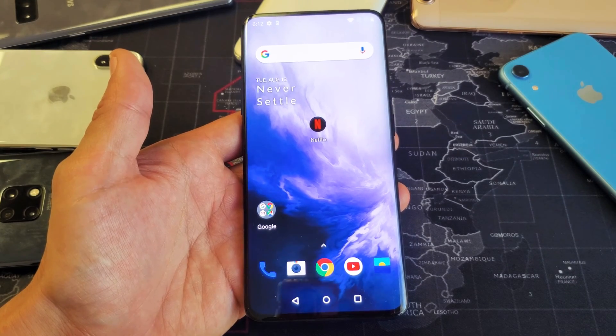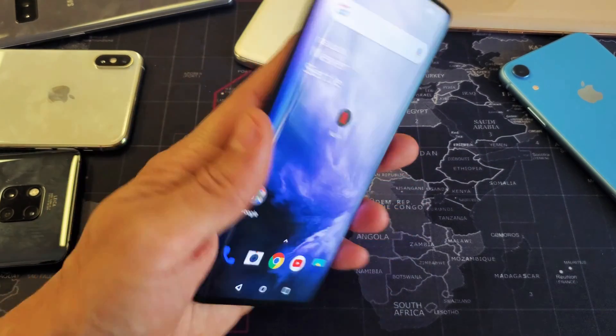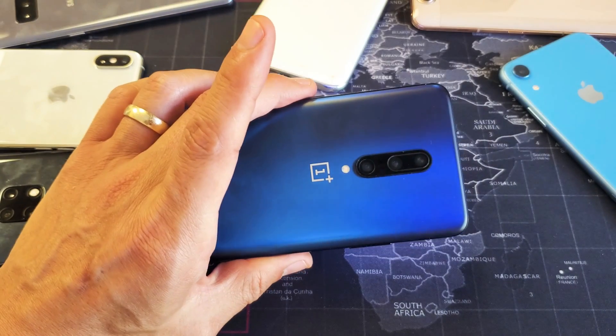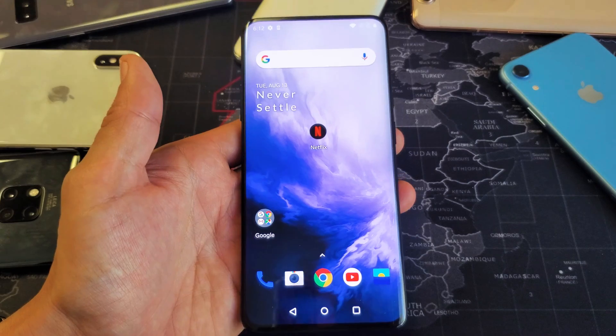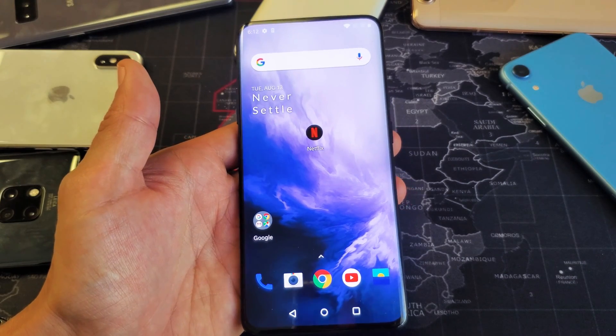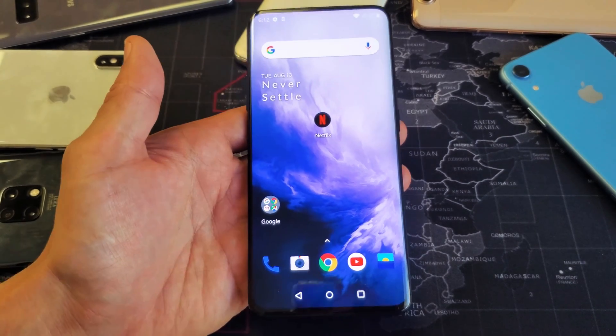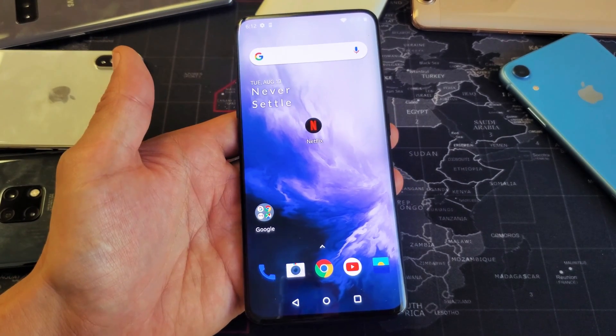Hey, what's going on guys? So you have a OnePlus 7 Pro. I'm going to show you how you can wipe data and the cache partition. Very simple.